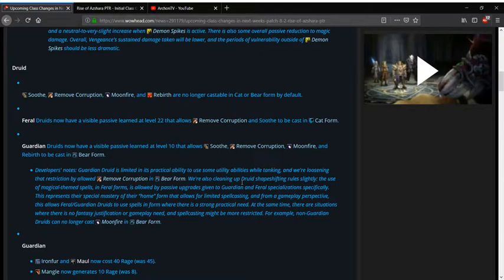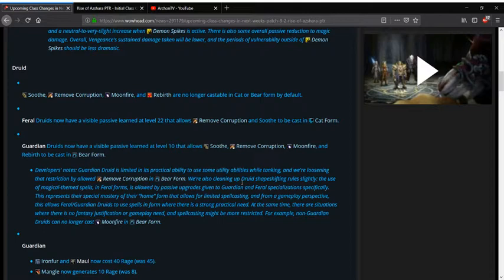I'm pretty sure that it's going to get people killed more or less because they already have a cast time on their rebirth ability to battle res whereas Guardian was instant and I think Guardian is still instant. It doesn't say Guardian's lost the ability to cast instant battle res so kind of interesting.